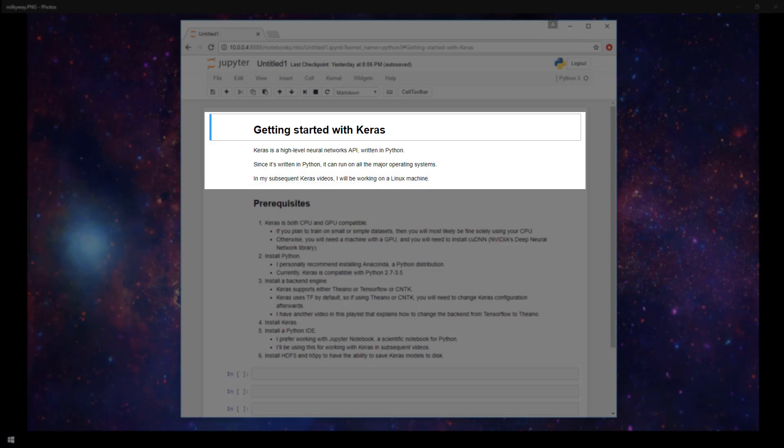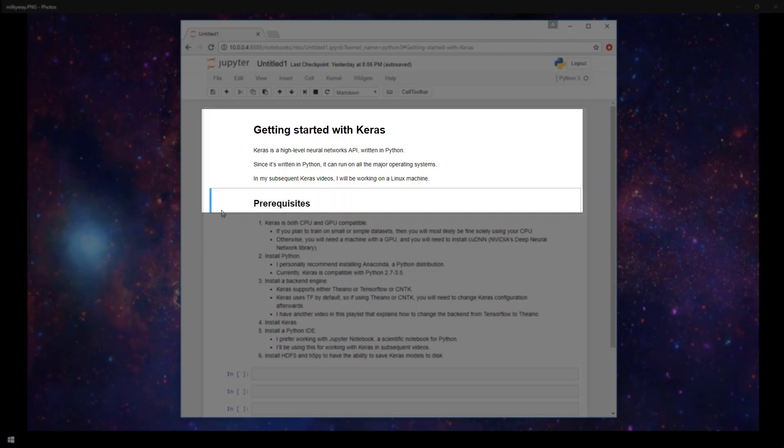In my subsequent Keras videos, I will be working on a Linux machine just out of preference. So let's move on to the prerequisites that are needed to be able to work with Keras.